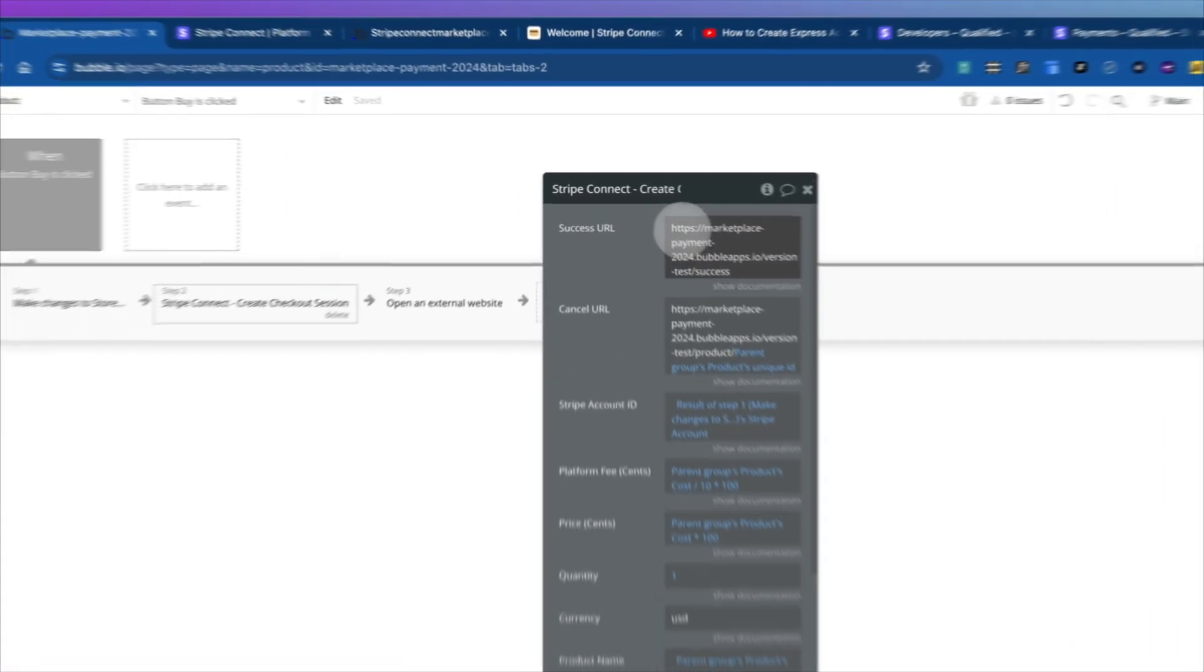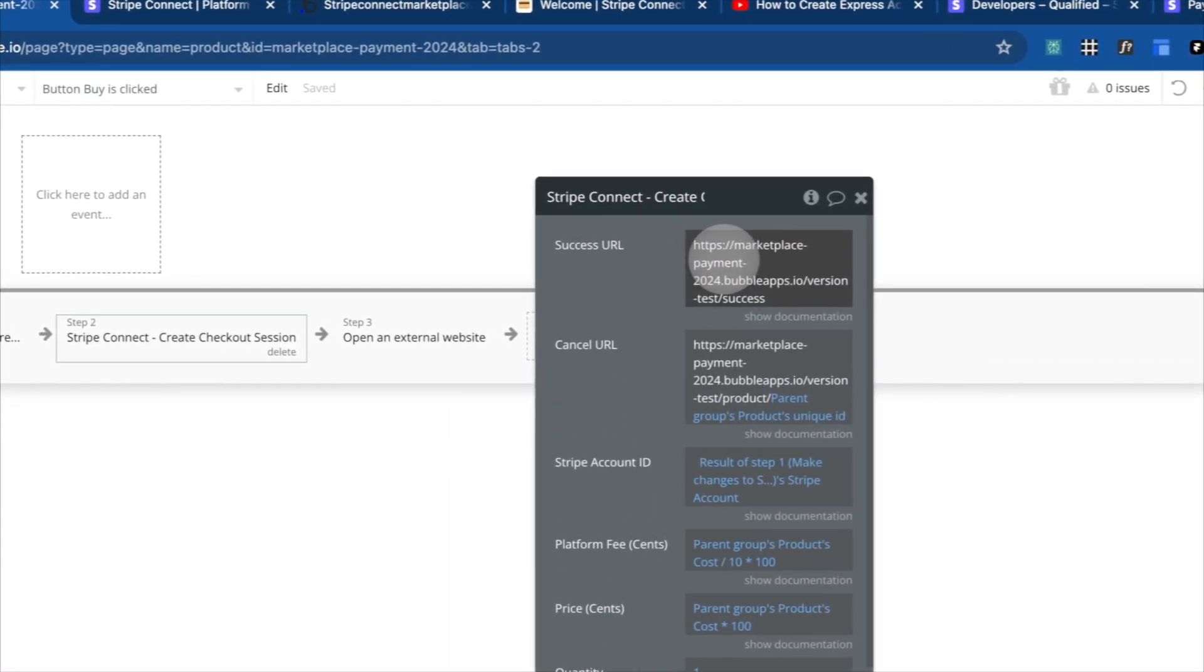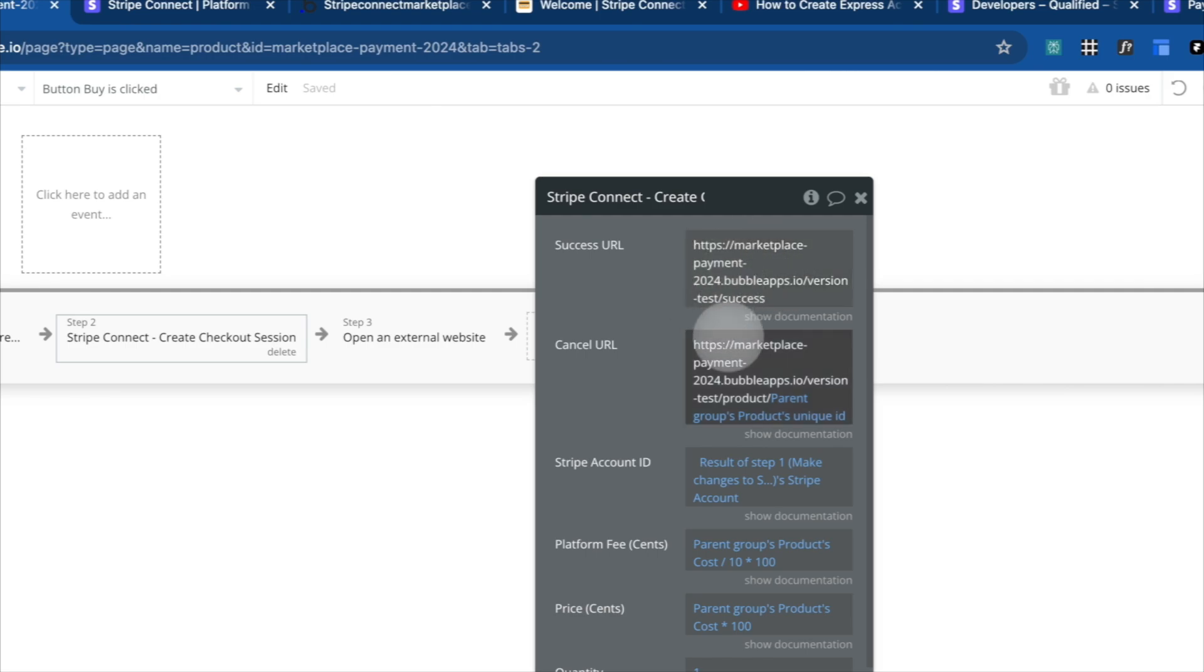And so our success URL, that's after the payment is successful, where do we go? So for here, we're sending them to the success page. For the cancel URL, there's a cancel button on the Stripe checkout page, we're sending them back to the product page,